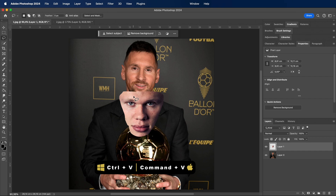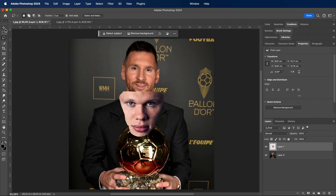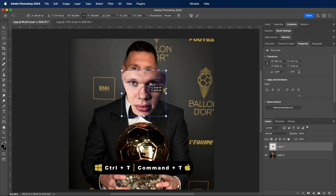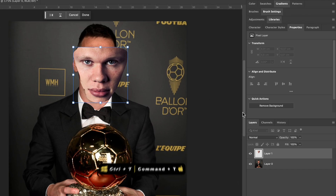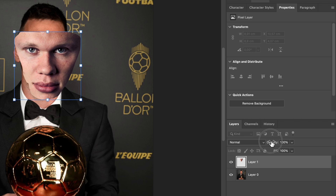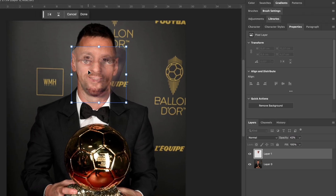Now paste and adjust the eyes and eyebrows. For an easier way, decrease the opacity.